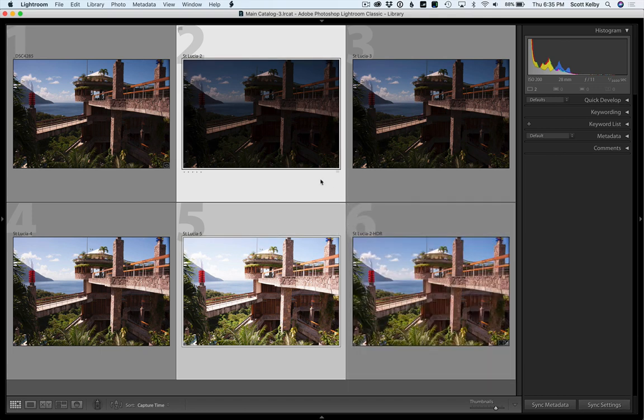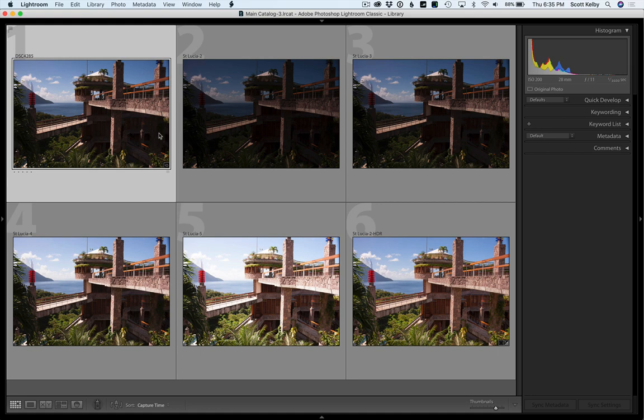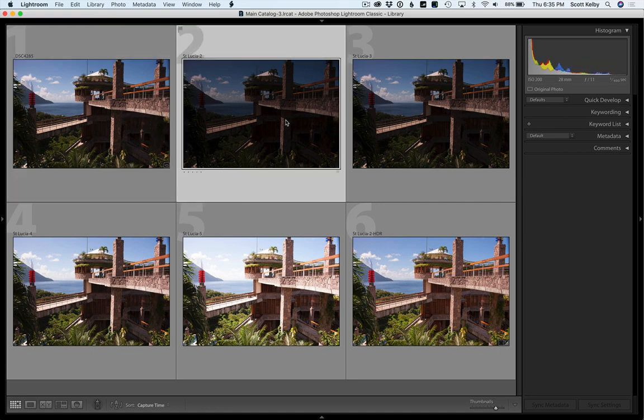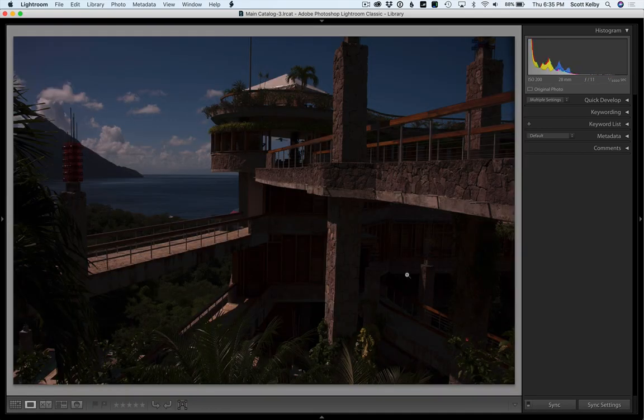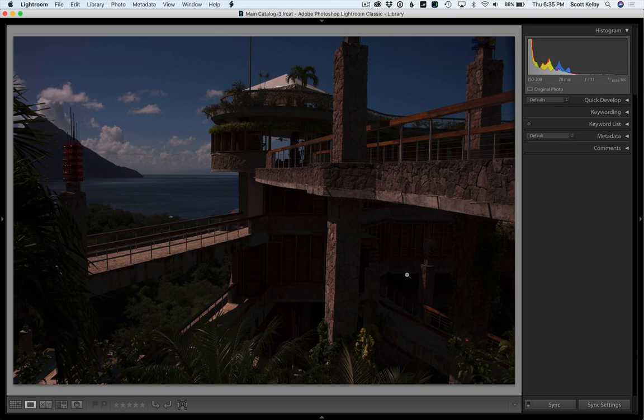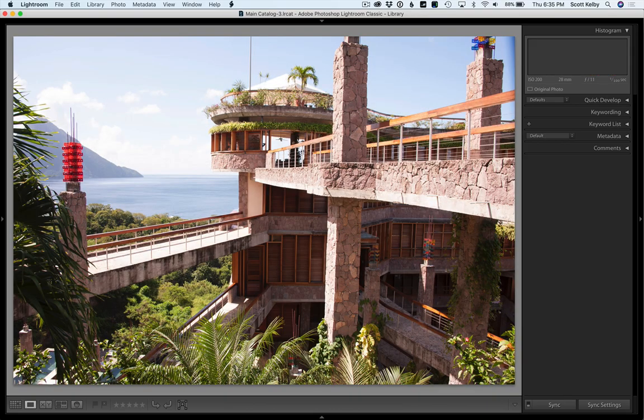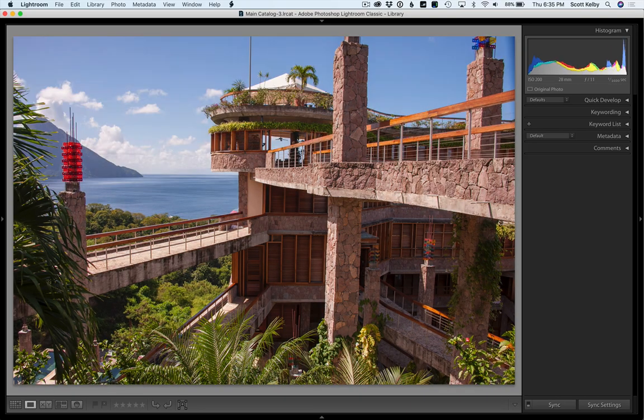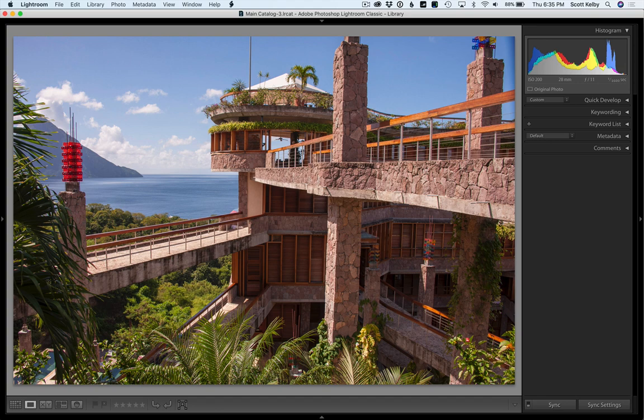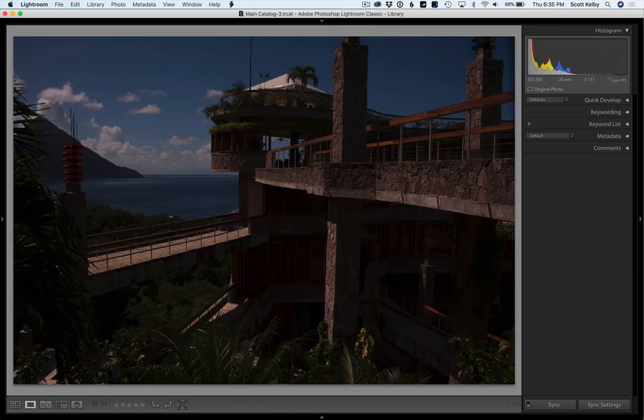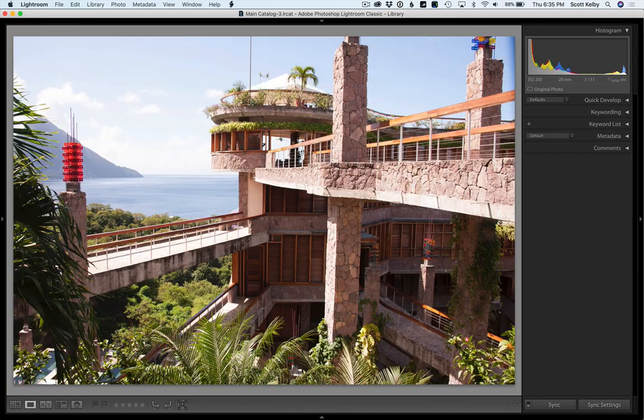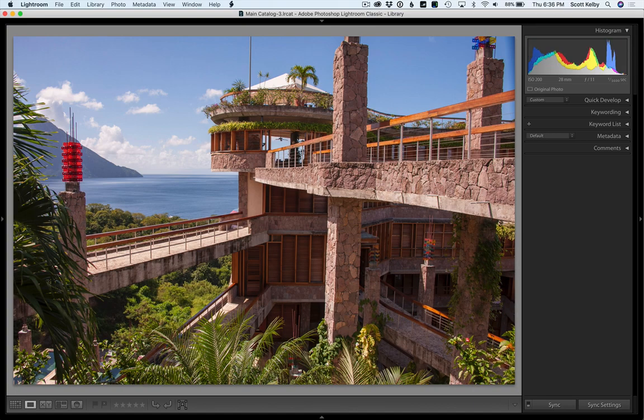This is our two stops under, this is our two stops over. That's the combination of the two. See how you see all the shadow detail and all this kind of stuff? It all comes together. So there's the overexposed and the underexposed - it blends the two to give you that. But we're not going to do that.